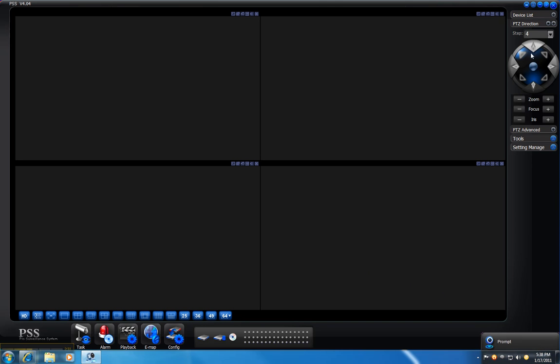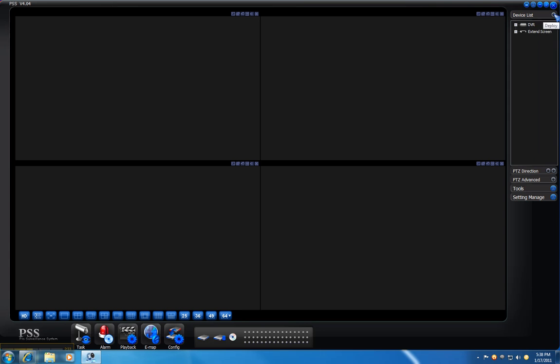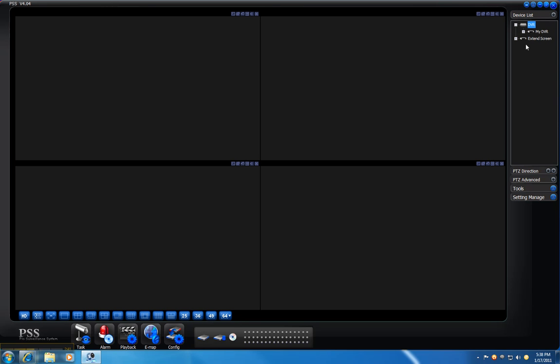Then we can go to the device list, hit the plus sign, and log in to your DVR by right-clicking on it.